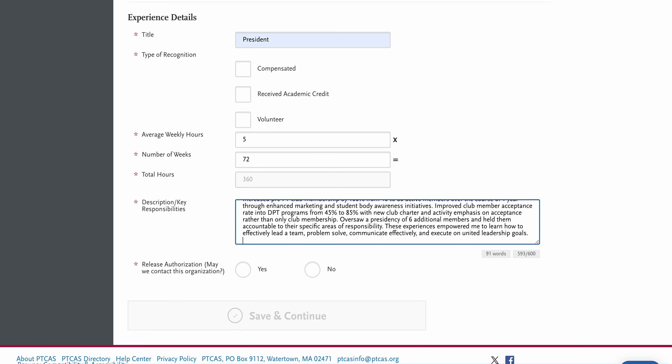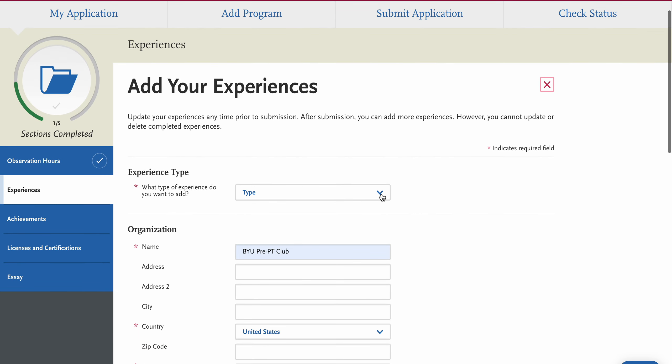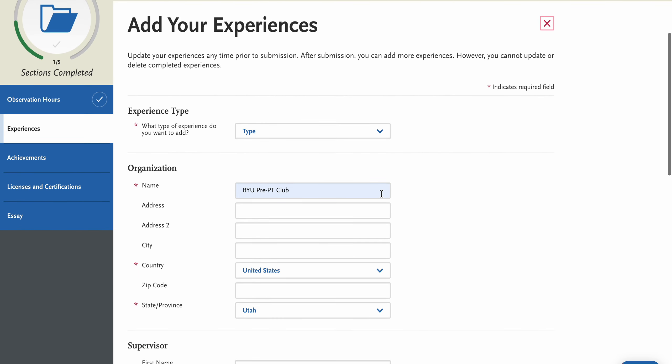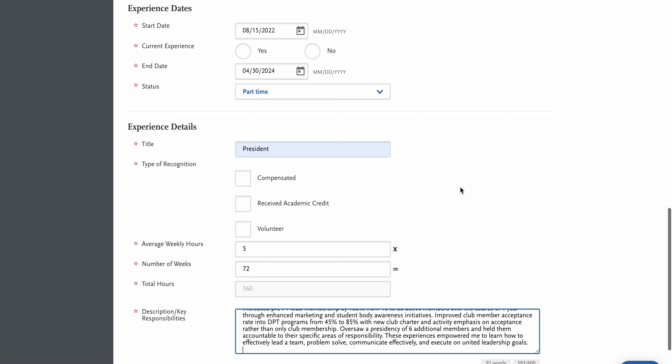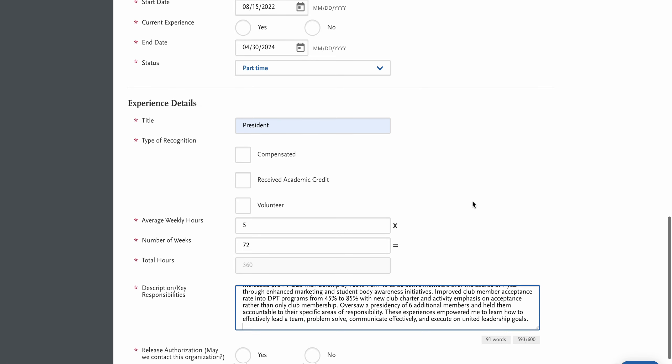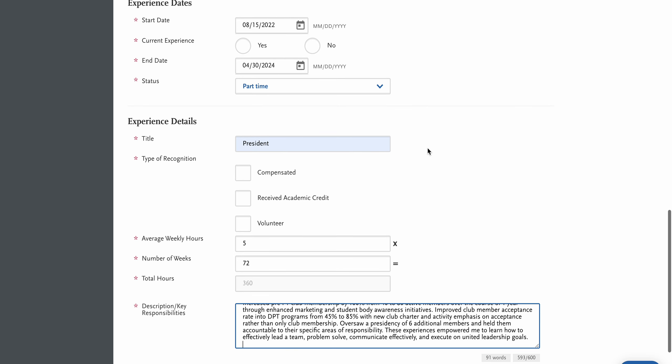So if we look at this actual entry, this is when I was the BYU pre-PT club president. No, these time frames are not exactly right because I'm saying it was for the last two years and that's not accurate. This was back in 2016 that I did this, which I know I'm dating myself.